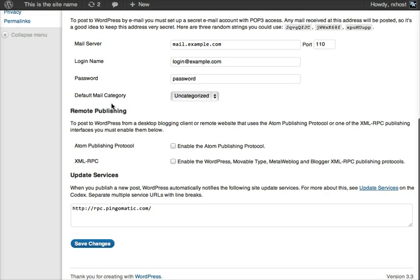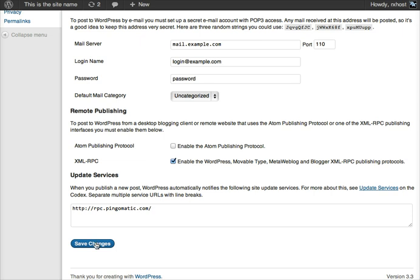okay, so we want to come down here to where it says remote publishing, and there's a section called XMLRPC. We just want to tick the box here, and that's it, XMLRPC is on, just hit save changes, and you're done.